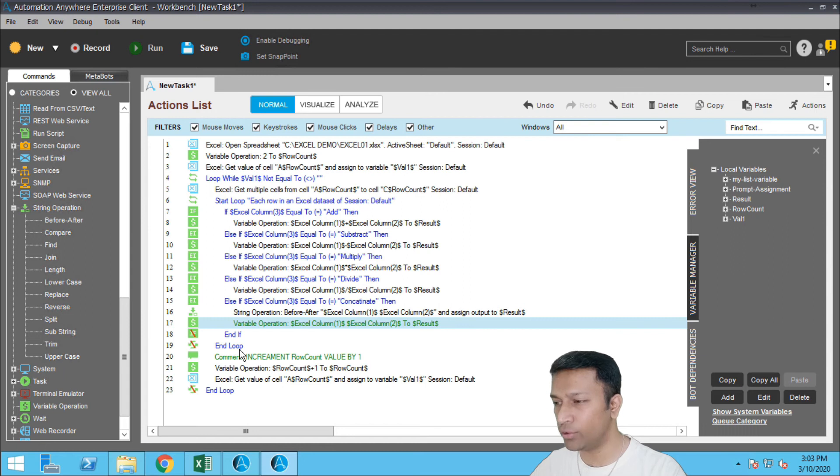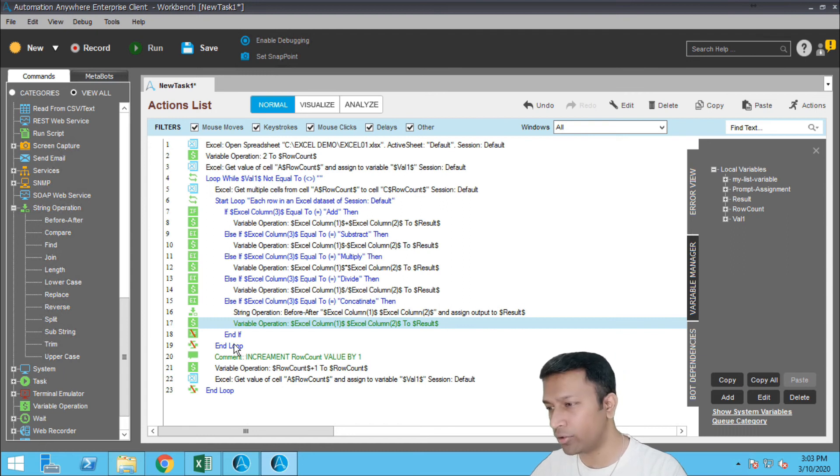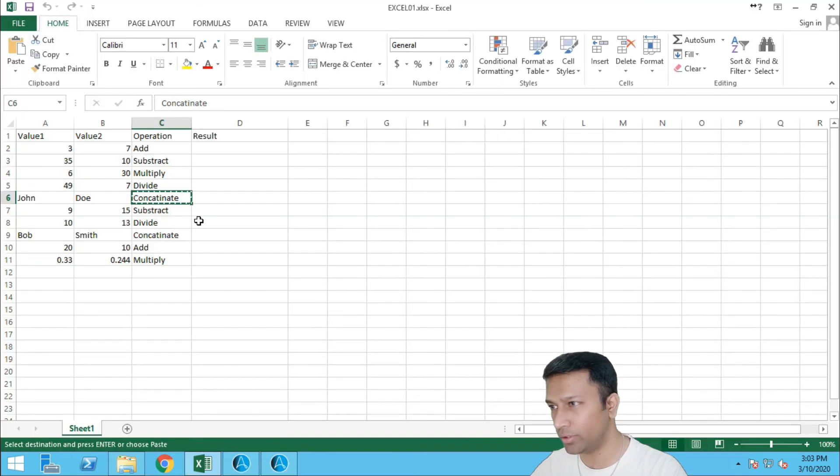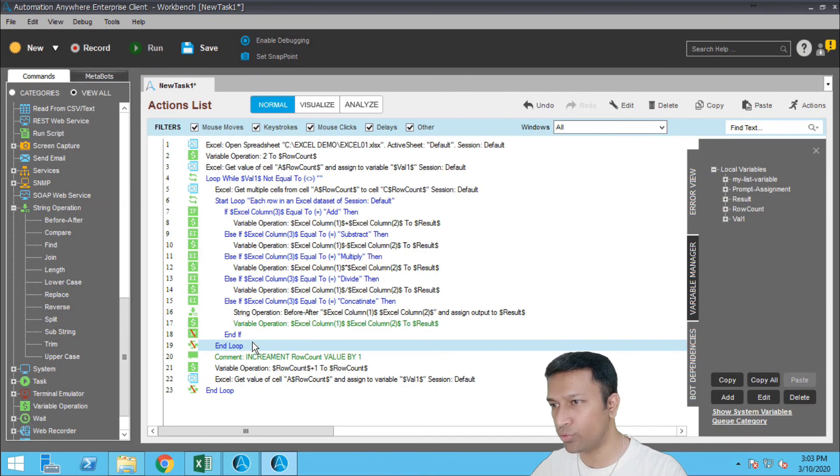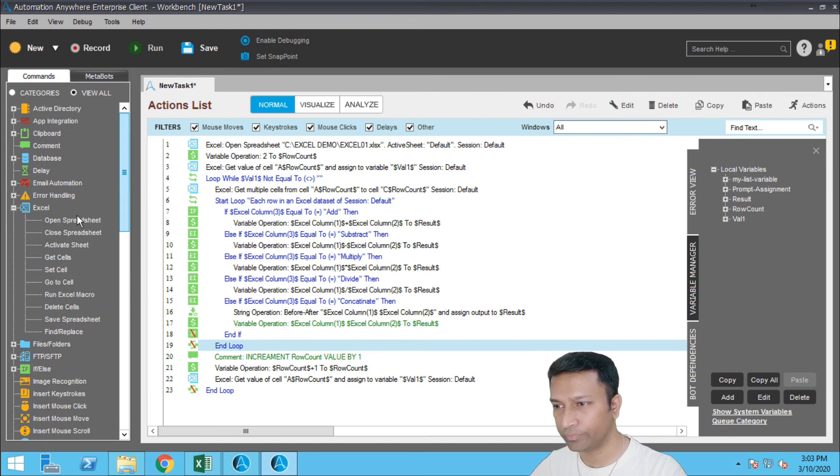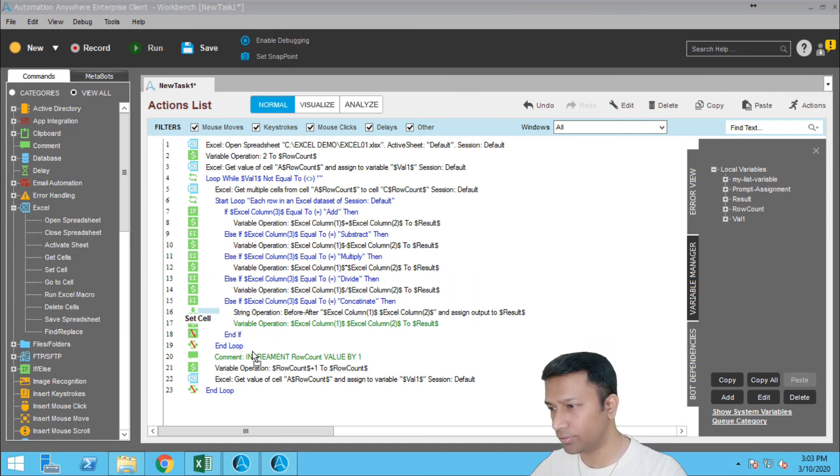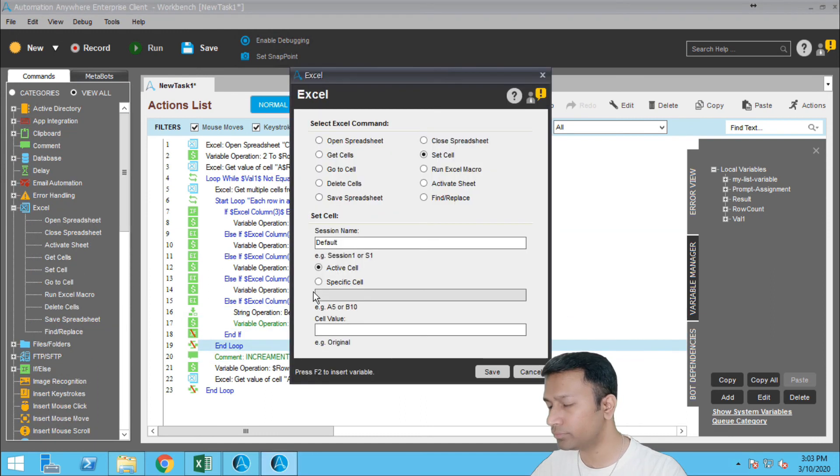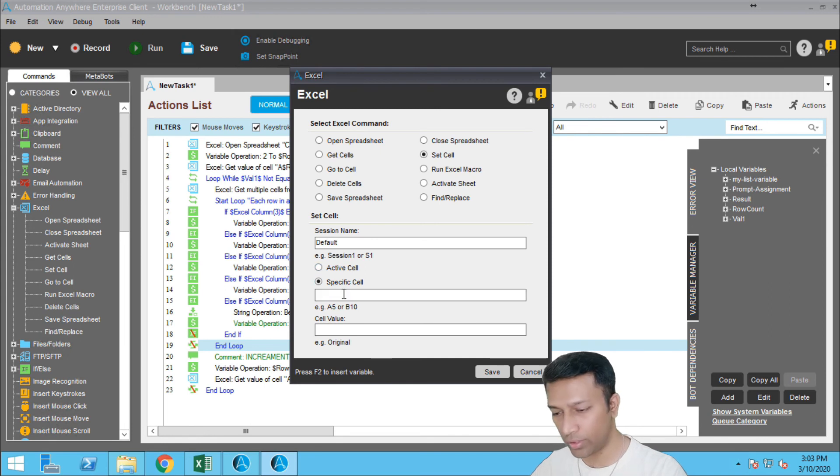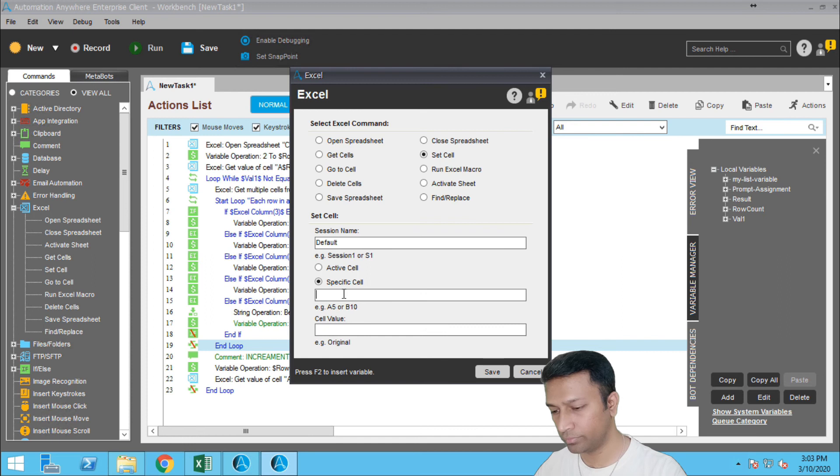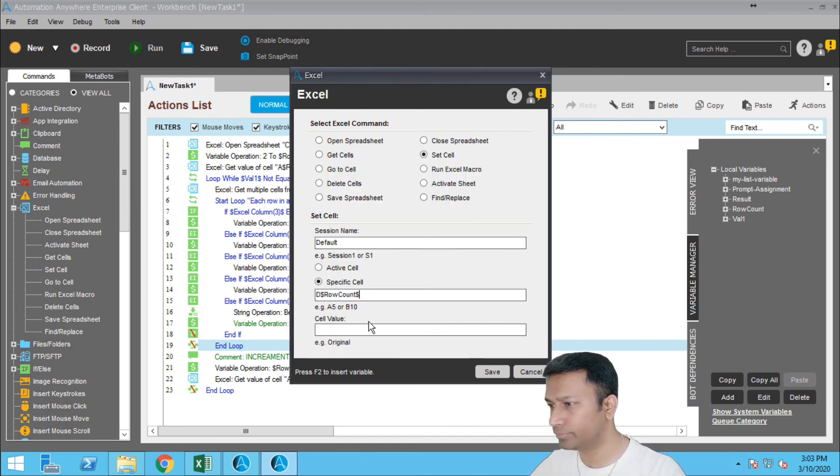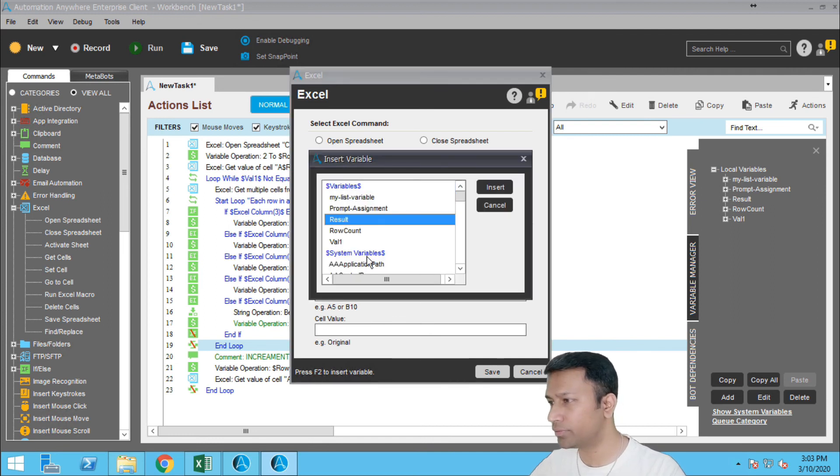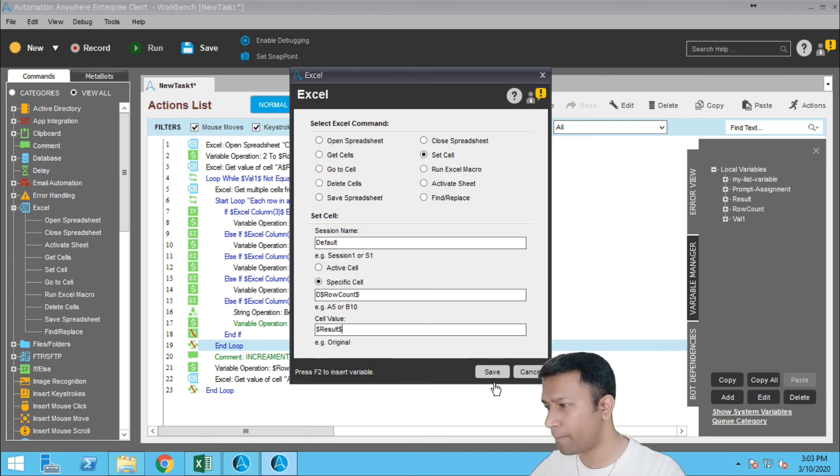Now we got the value in the result, but you have to apply that or add it into the Excel file in the column D, okay. So for that I use the Excel command, which is set cell. In a specific cell I would say column D, the row should be the row count, and the value would be result, insert, save.